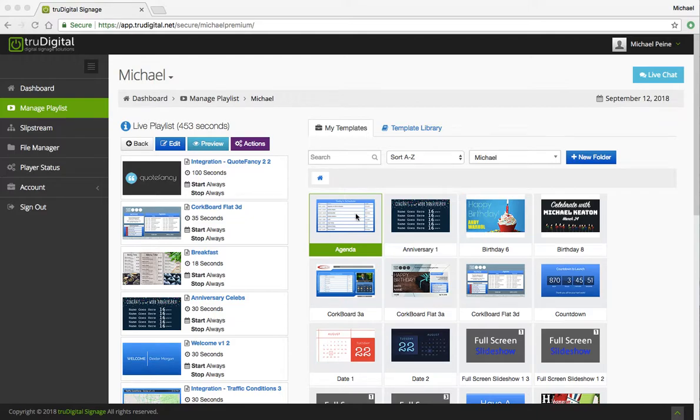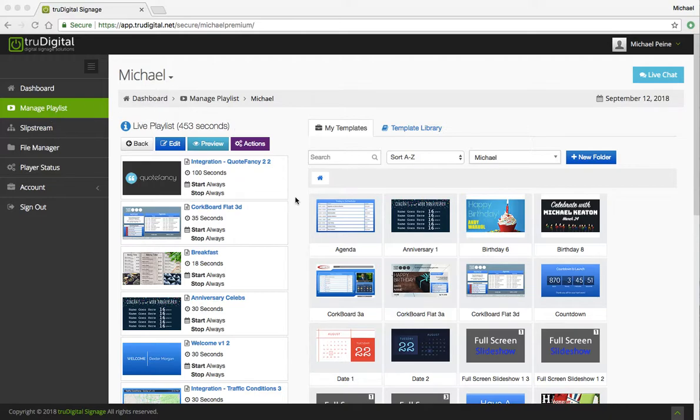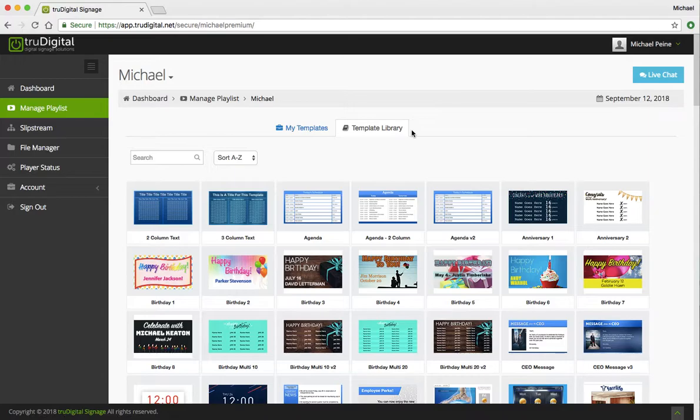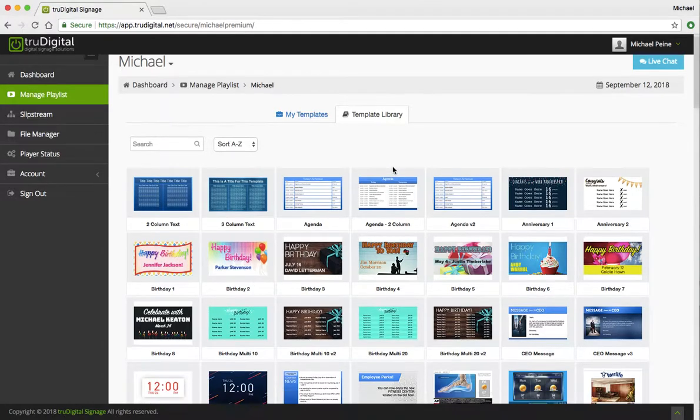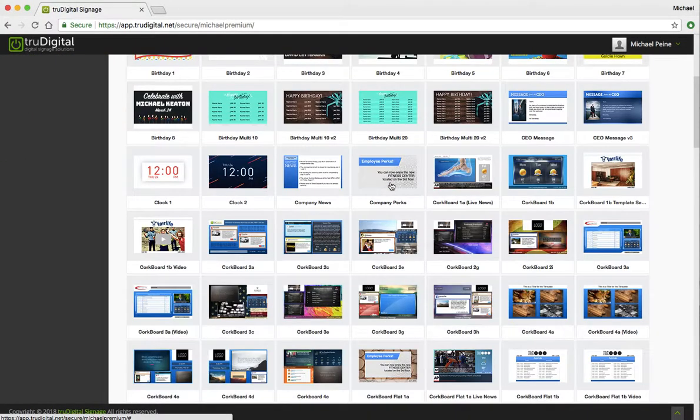So you'll notice I'm in the True Digital Platform, I'm under Manage Playlist, I've selected the particular playlist I want to edit, and now I'm going to jump over into the template library and scroll down.